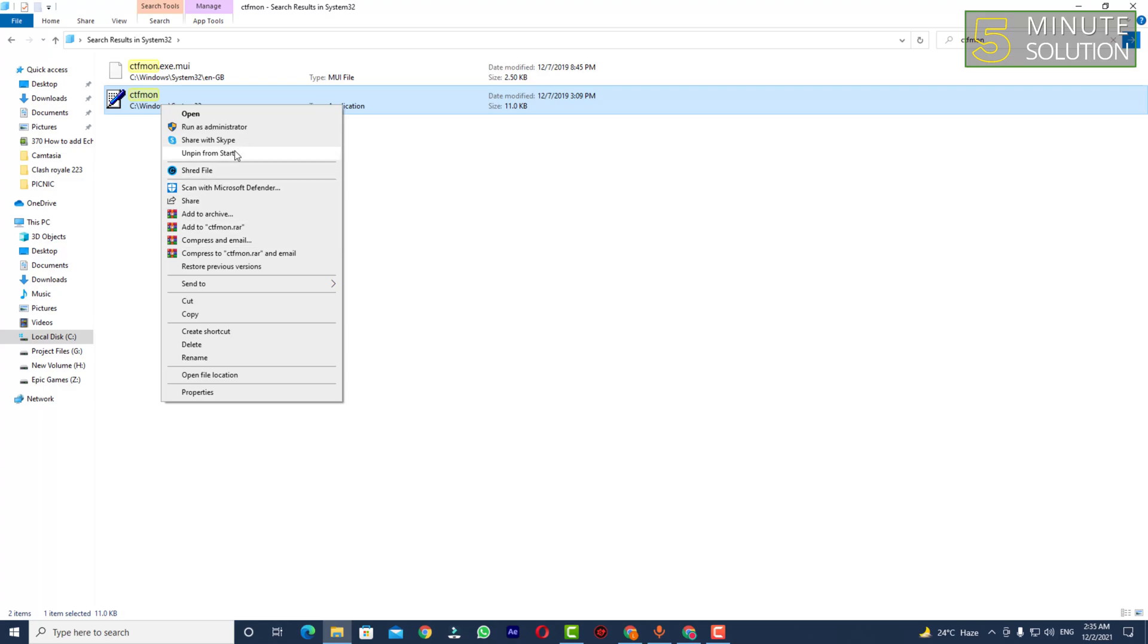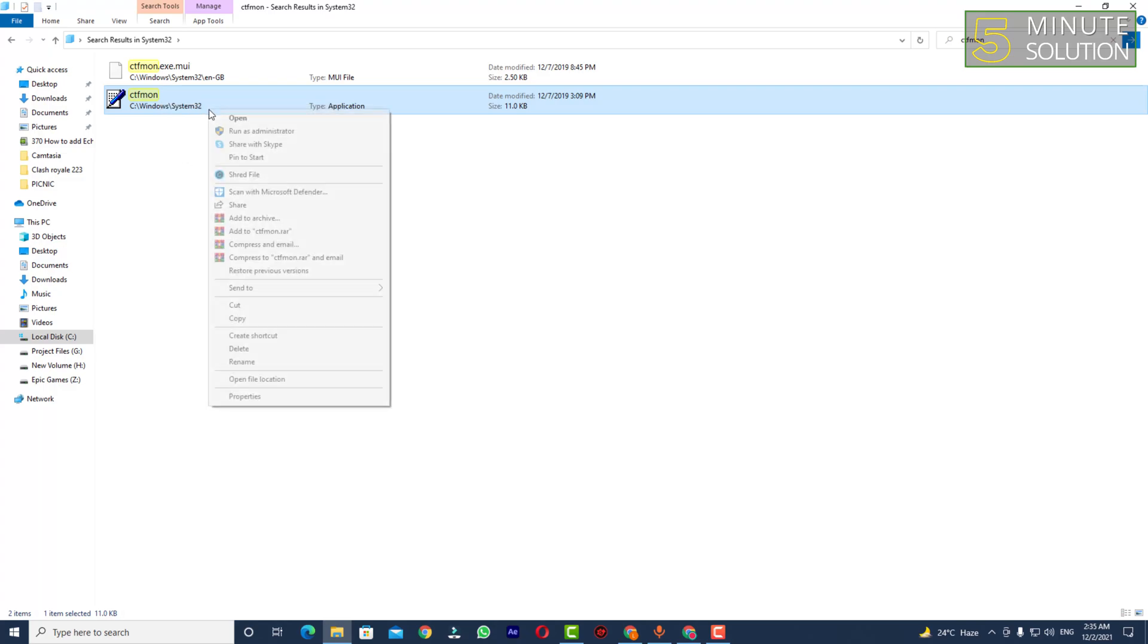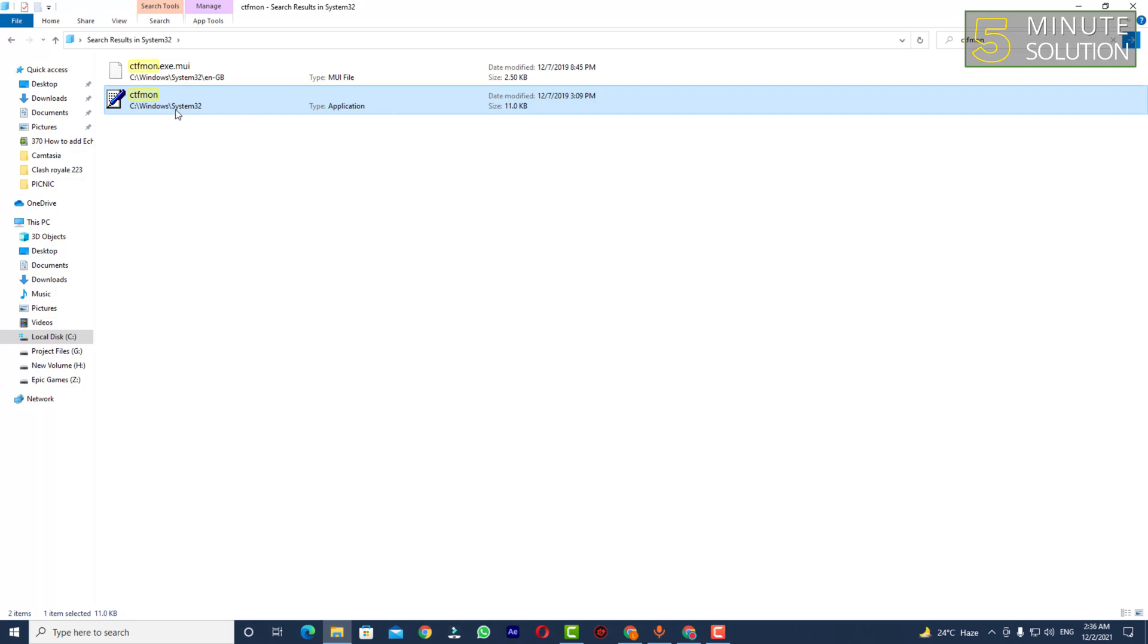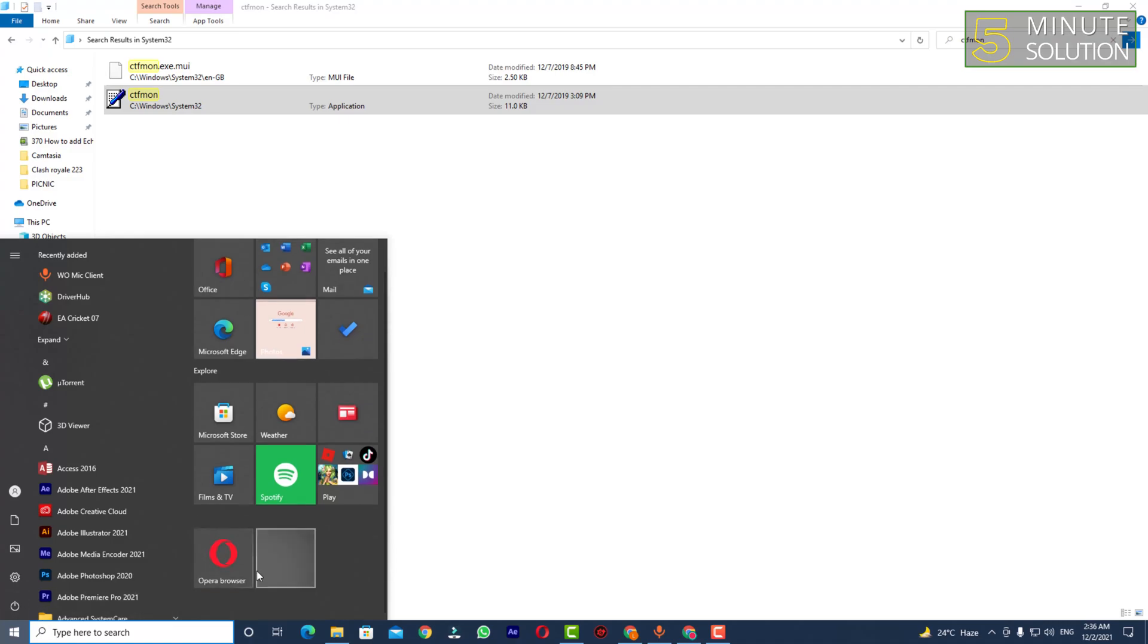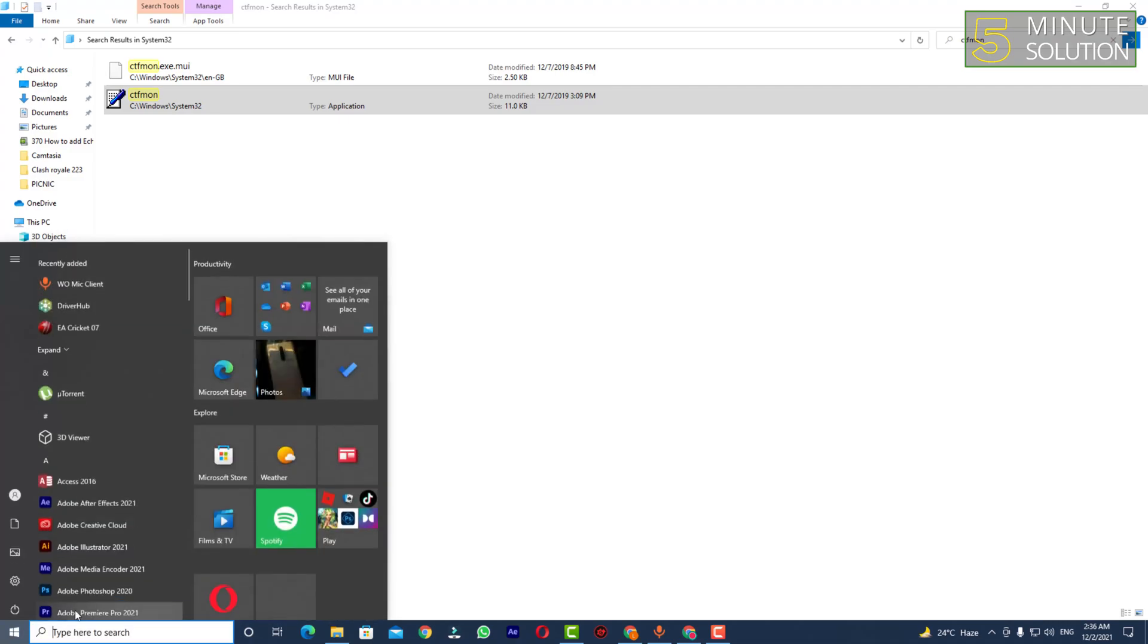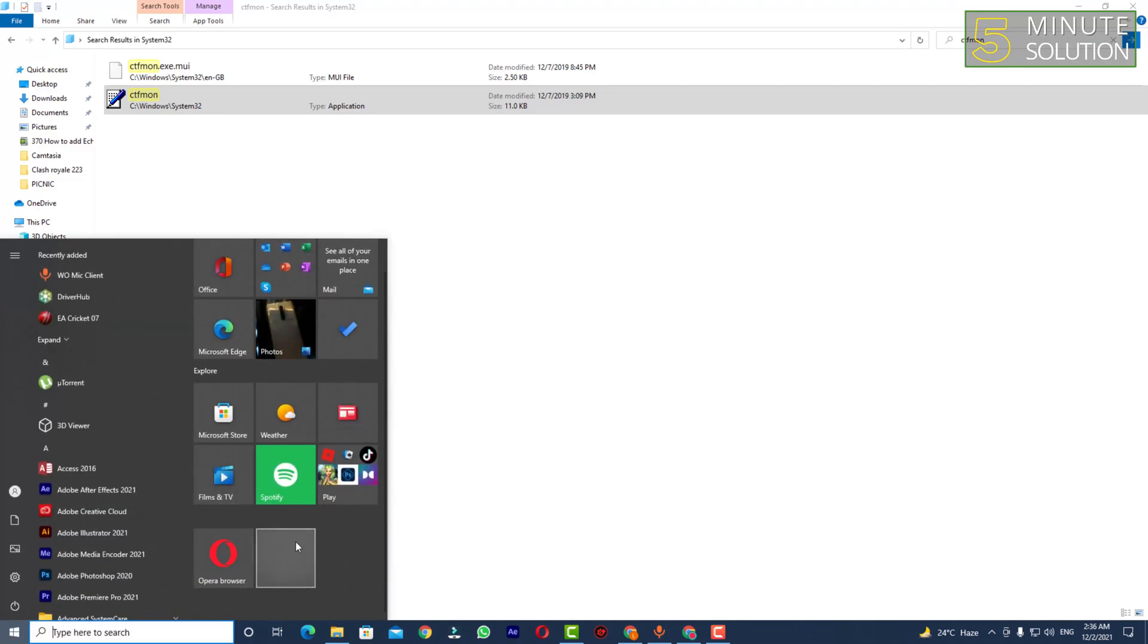You can see it's already pinned to Start, but if it looks like it's not pinned, you need to pin this to your Start menu. Now open up your Start menu and you will be able to find it in this section.